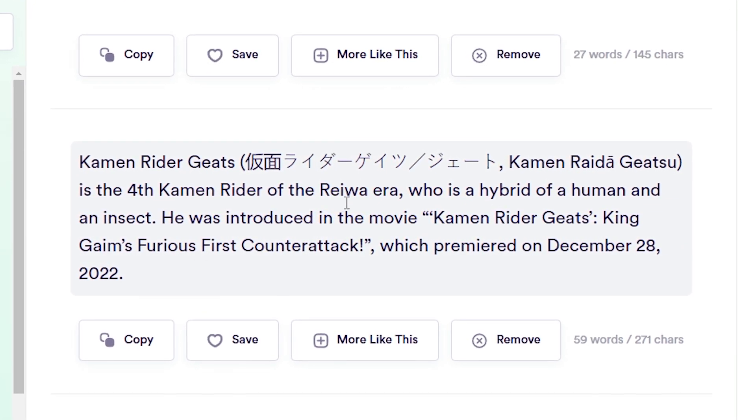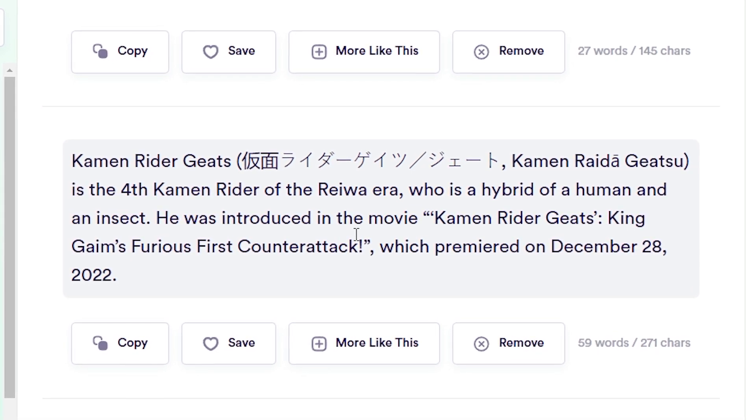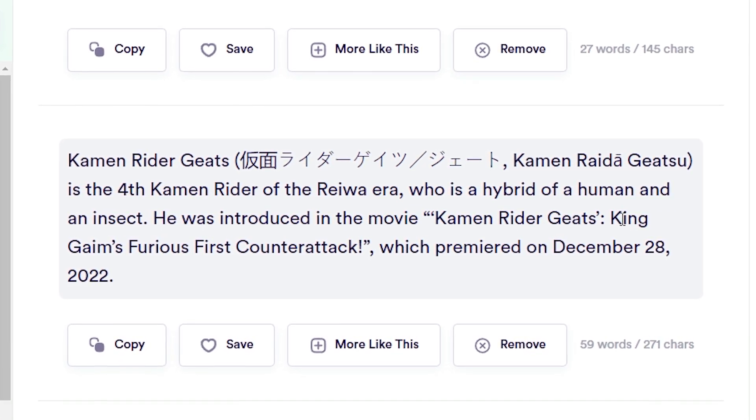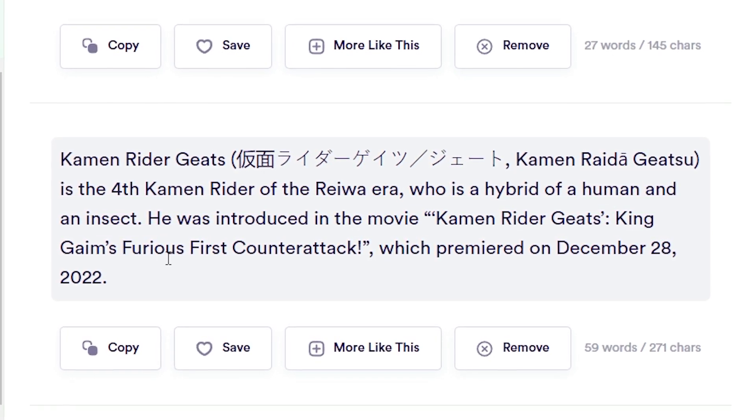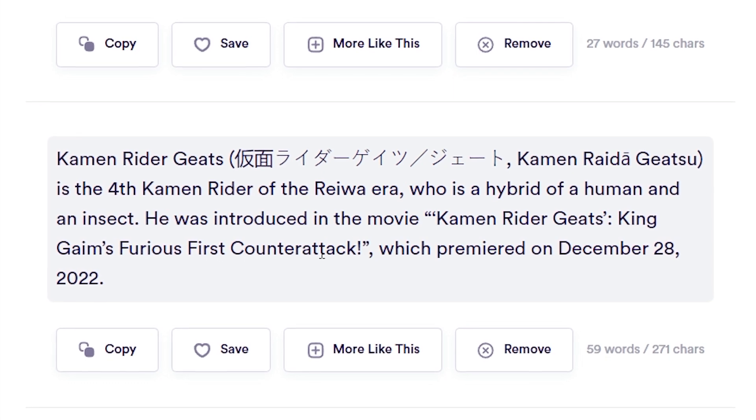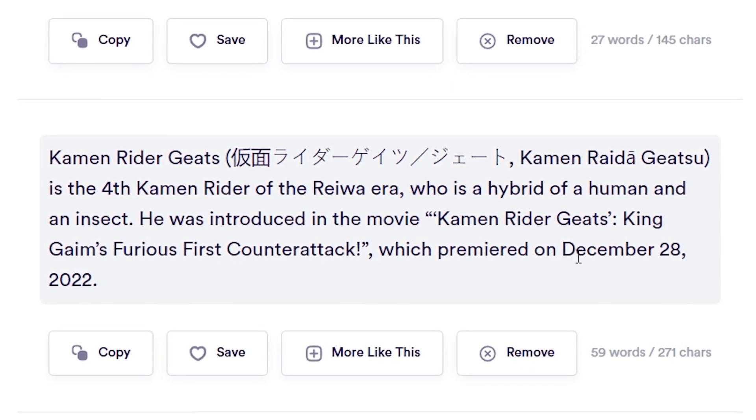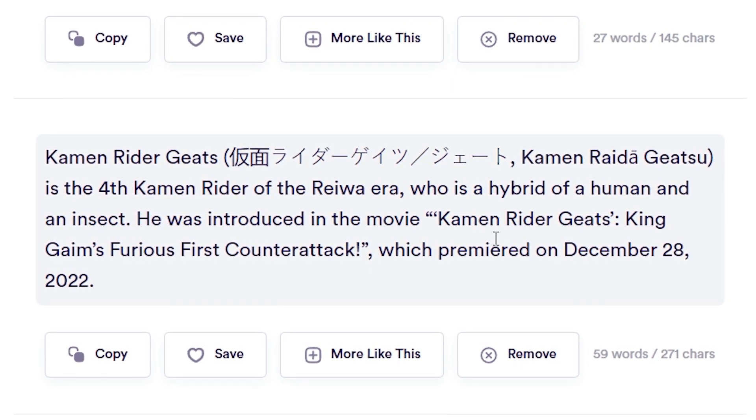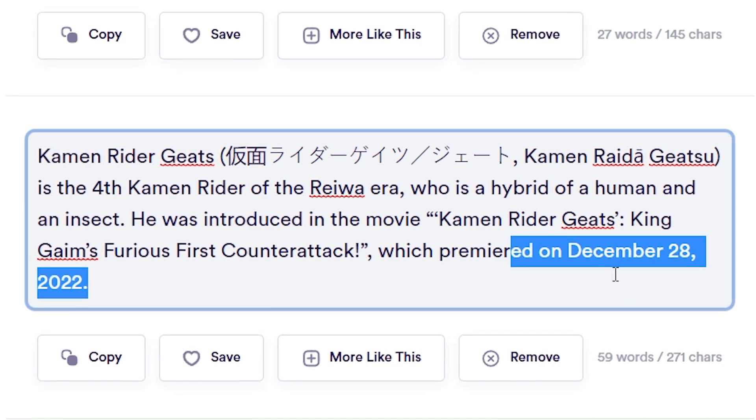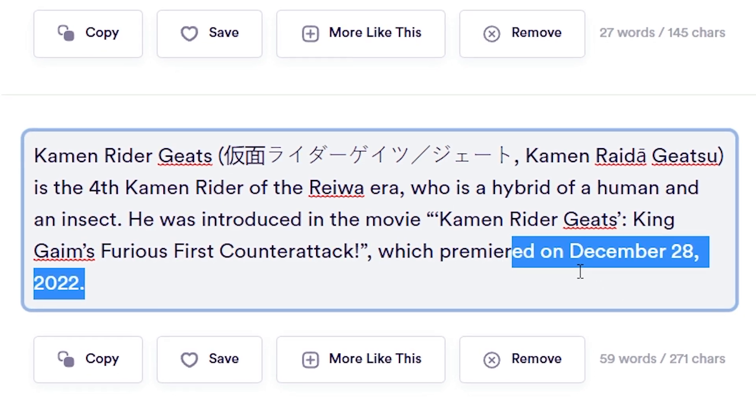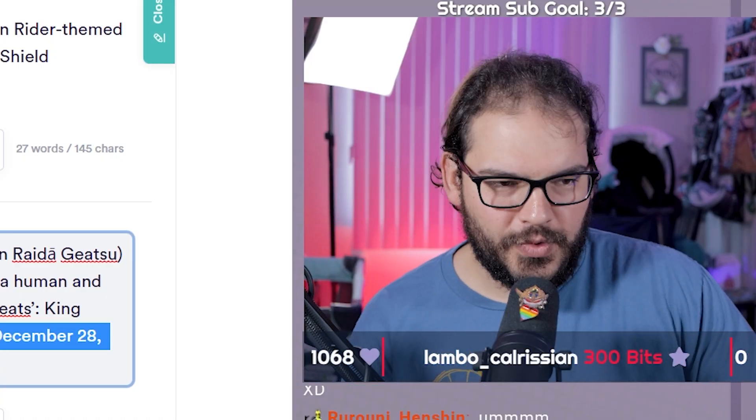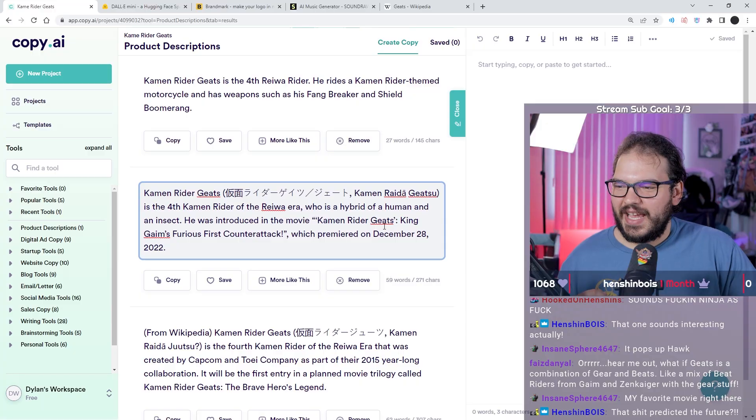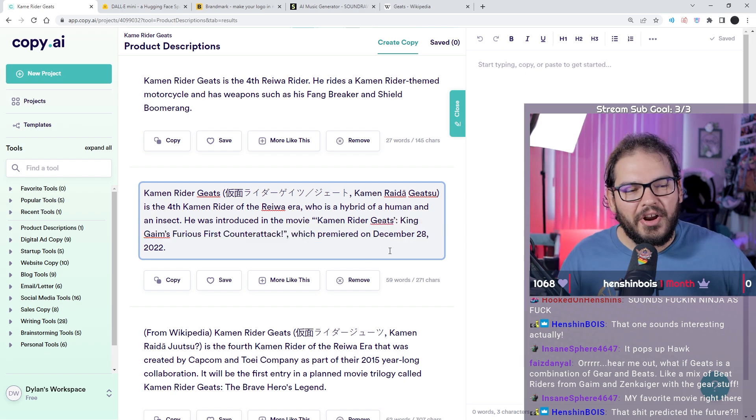He was introduced in the movie Kamen Rider Geats King Geim's Furious First Counter Attack which premiered December 28th, 2022. We're literally just predicting the future now. December 28th, 2022, mark it down.